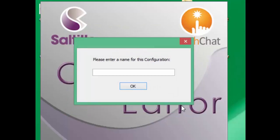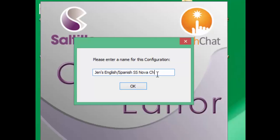You are then going to choose a name for your configuration. I am going to name this Jens English-Spanish SymbolStix NovaChat. You can choose whatever name you would like and then click OK.